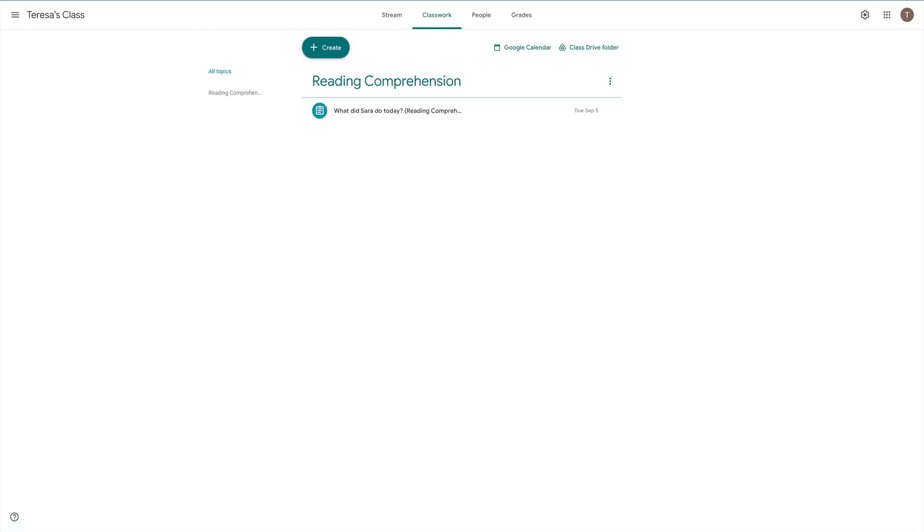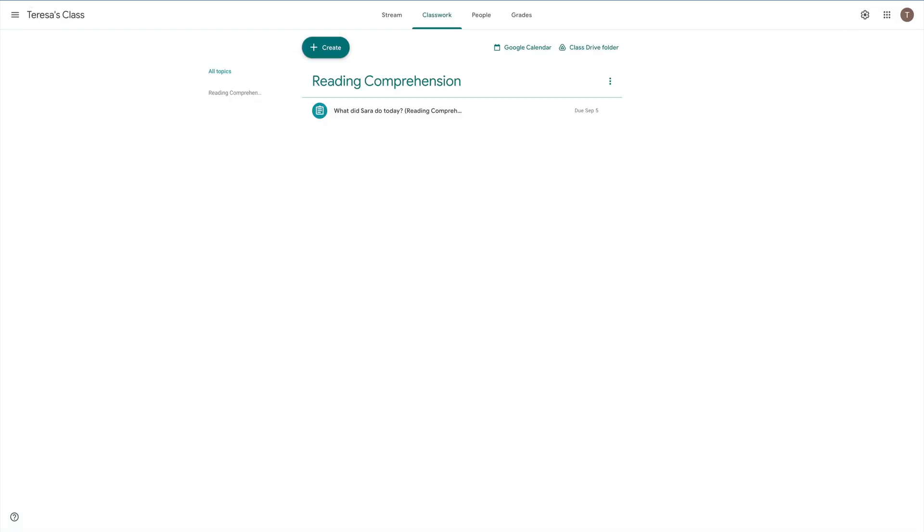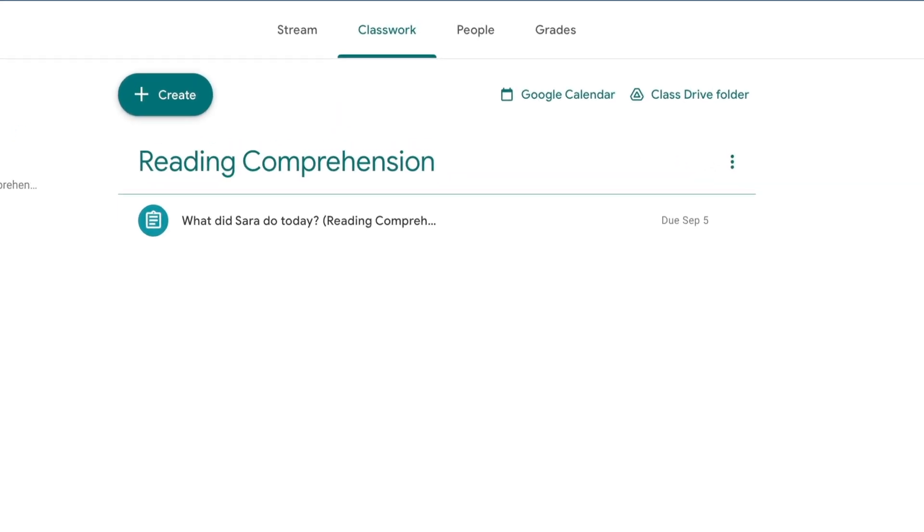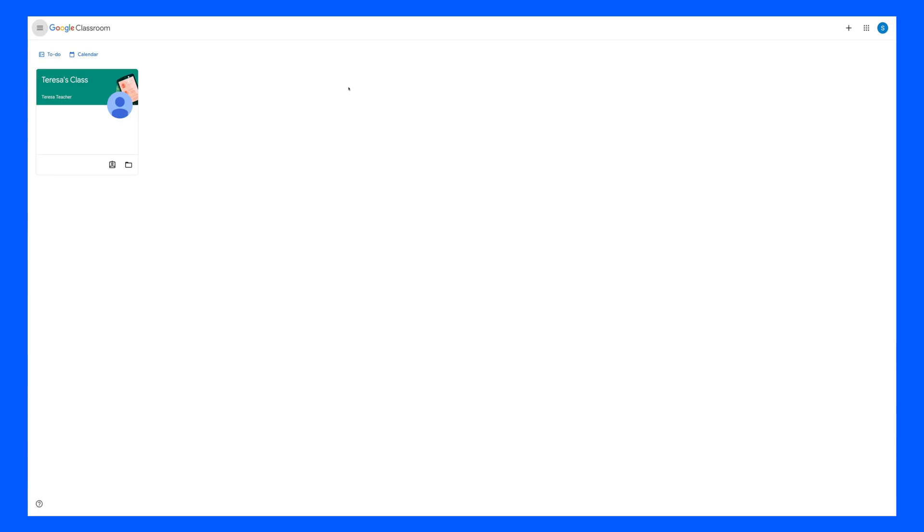After completing these tasks, students are going to see under their Classwork tab, Reading Comprehension, and our assignment. Now, you might be asking yourself the question, what does this look like from the student's point of view?